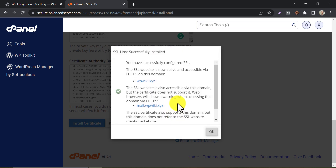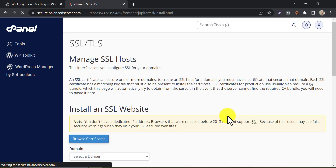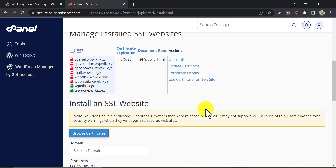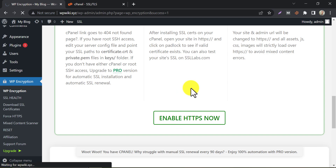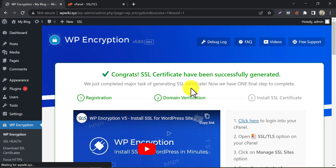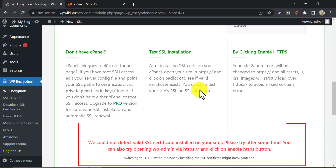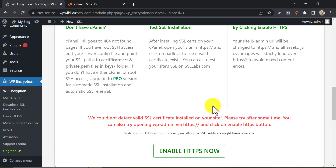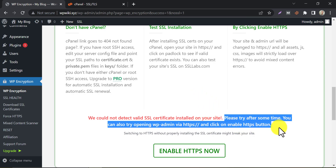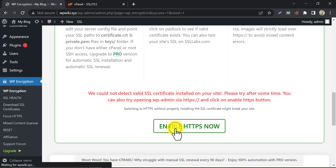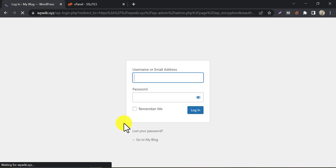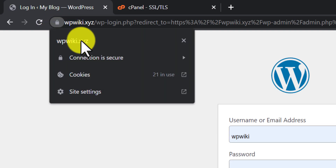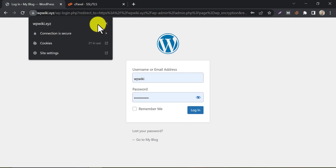SSL successfully installed! Go back to our website and enable HTTPS. It may say it could not detect any valid SSL certificate — we need to wait some time so that the system updates the current SSL status, about 3 minutes. After the page reloads, you will need to re-log in. Notice that a security lock is now showing — this website is secure.